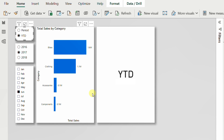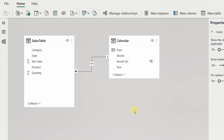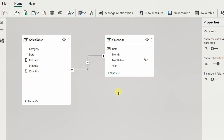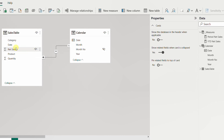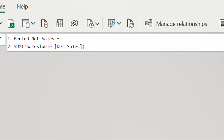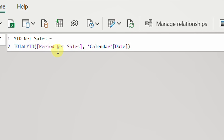Let's go directly and see how we can do this together. I have a very simple model with only two tables. The first one is a transaction/sales table containing the net sales value, the date, category, and product. The other table is a calendar table with the date and some date classifications. I already created a couple of measures: one called 'Period Net Sales' using the SUM function, and another called 'Year to Date Net Sales' using the TOTALYTD function.